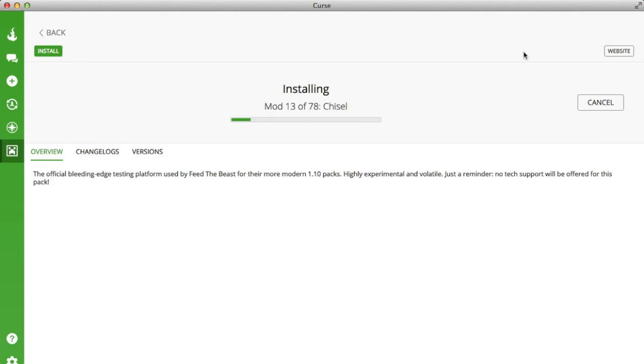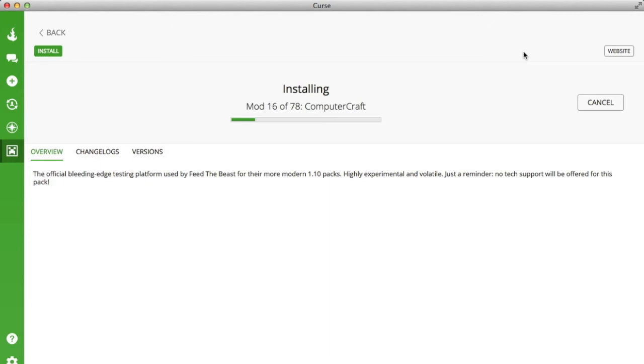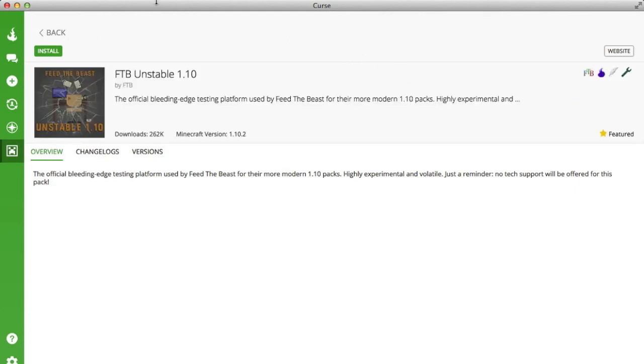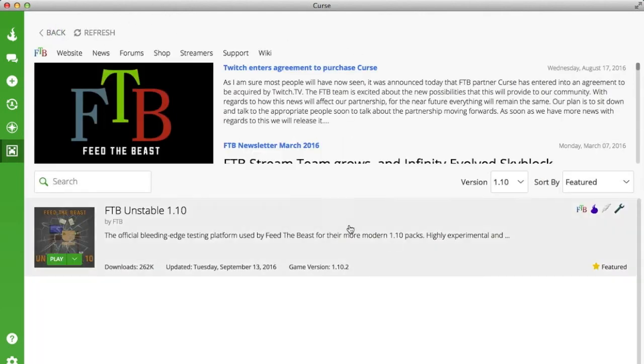Alright, so you can see that the modpack is downloading right now. I'm not going to download the whole thing because I don't need it, but you can see that it's working. So if you want to download any other ones or you don't want this one, you just cancel it and you can go back again.